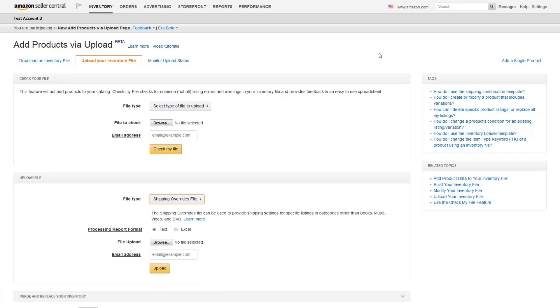Although the shipping override template provides you with greater control over your shipping settings, it requires maintenance and some extra work on your part. Each time you upload new items that require an override, you'll need to add them to your shipping override template.